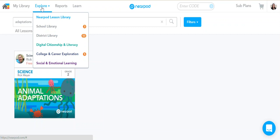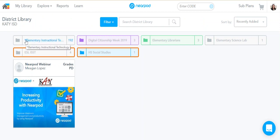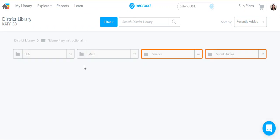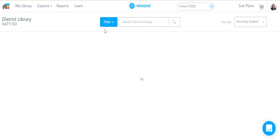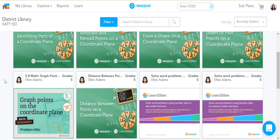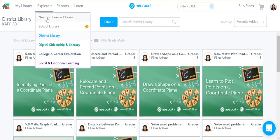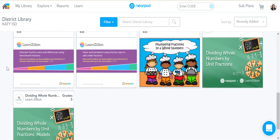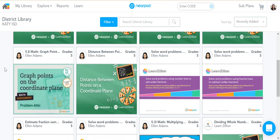The other place where you can get free already-made lessons in Nearpod is to hover over Explore and go to the district library. The first folder says Elementary Instructional Technology. You'll click there and now you can search first by subject and then by grade level. Some of these lessons will be ones that we've pulled in from the Nearpod lesson library that are appropriate for our students here in KDISD, and some are ones created by the KDISD classroom instructional technology team.